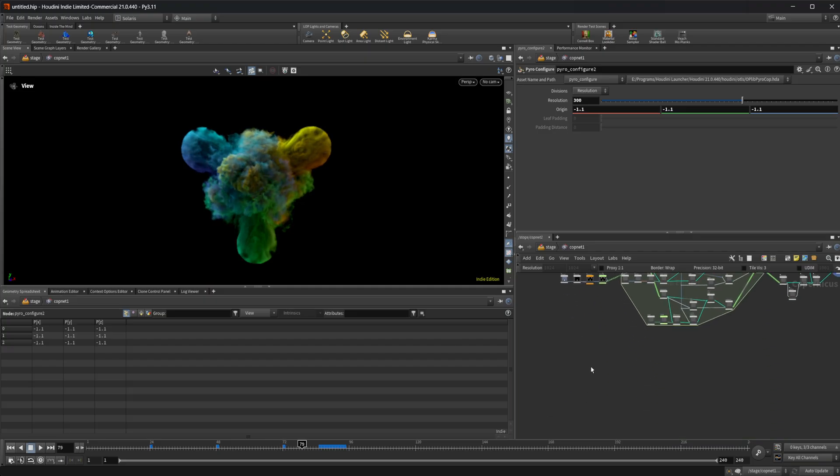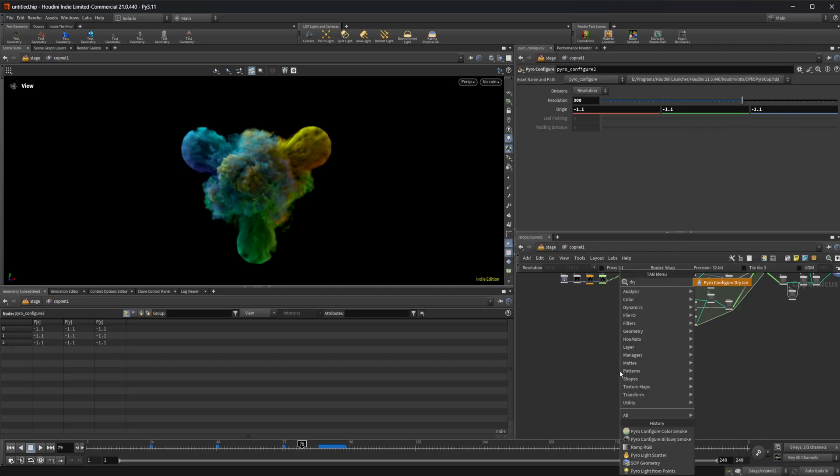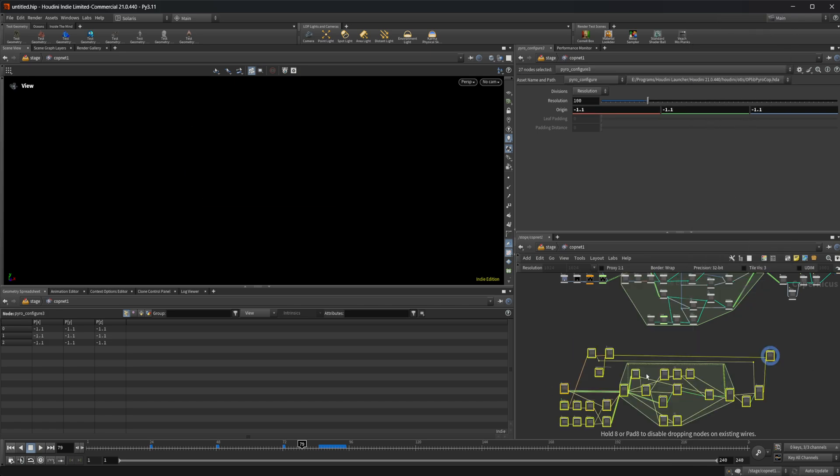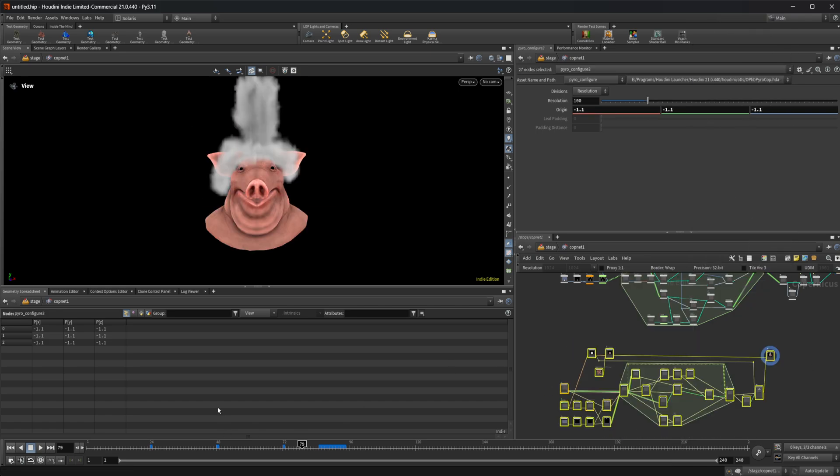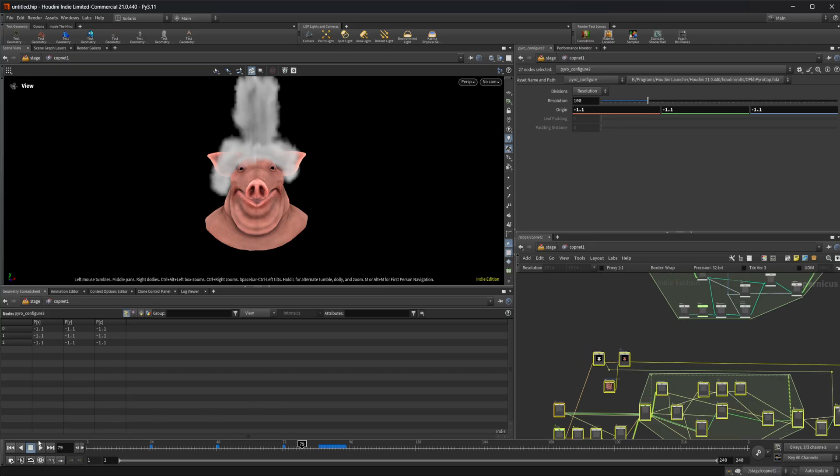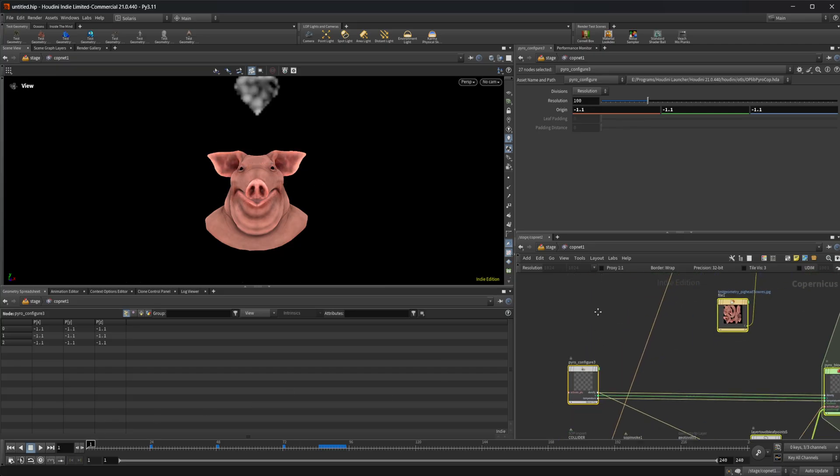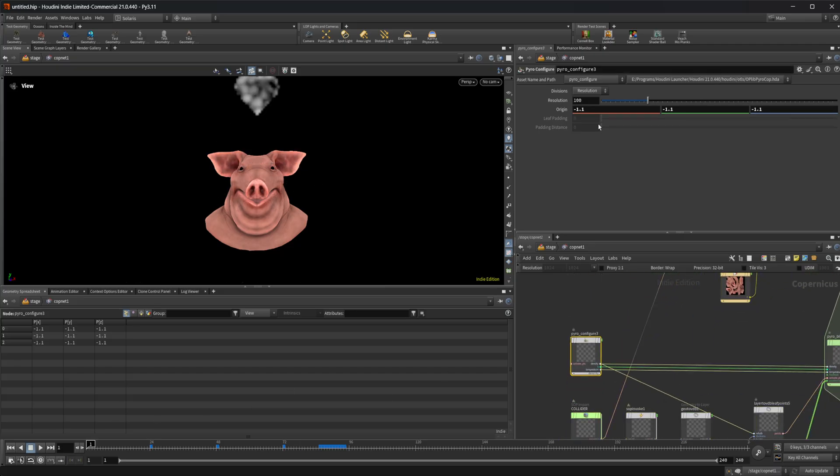The other one is the dry ice. Yeah, pyro configure dry ice, which gives us a pig head that has some dry ice like smoke rolling over it. Let's increase this resolution as well.